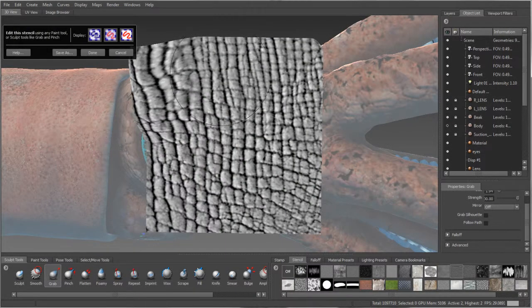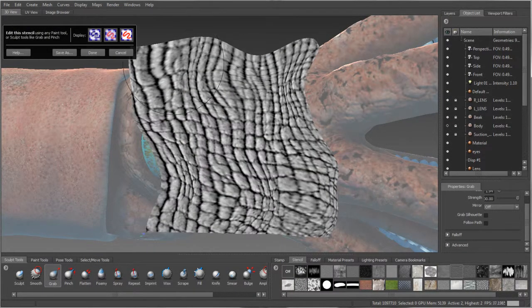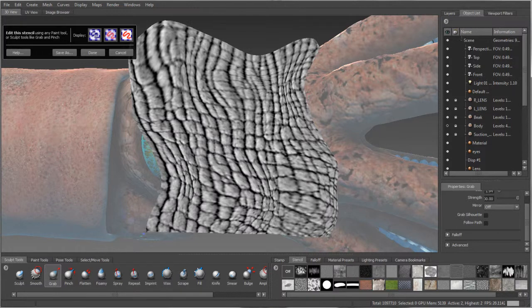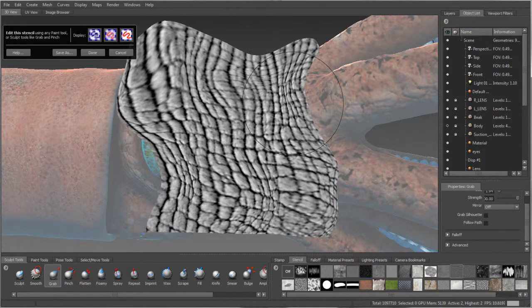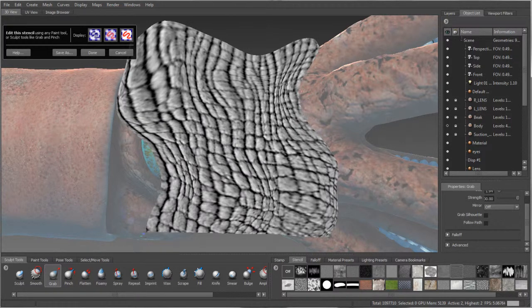Easily make use of available images to rub or project detail onto models with the new ability to deform and edit stencils to align their texture data to underlying model features.